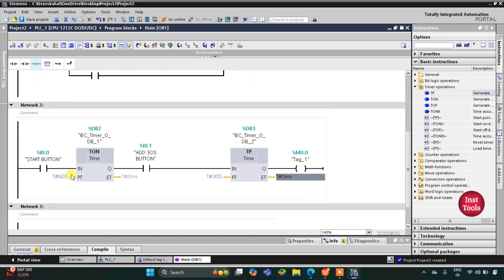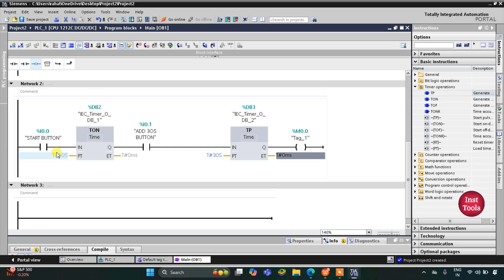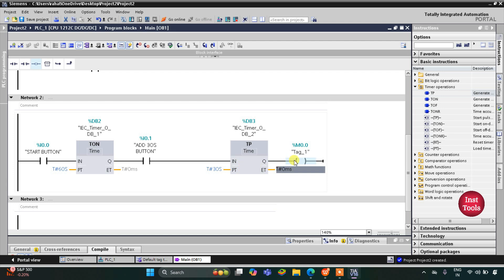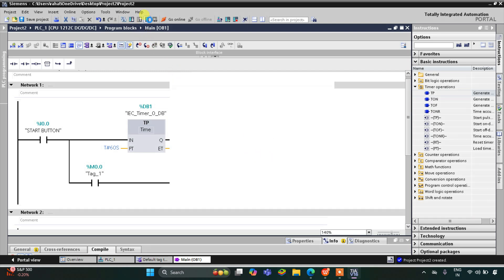When the start button is turned on, the microwave gets on and remains on for 60 seconds. During those 60 seconds the current does not flow through the second branch. After 60 seconds, when the microwave turns off, if the add-30-second button was pressed, M0.0 gets true and remains true for 30 seconds. As a result, current flows through the second branch and the microwave remains on for another 30 seconds. I will start the simulation here.